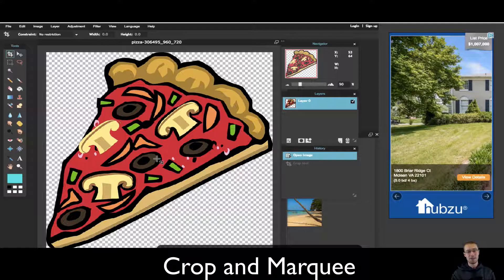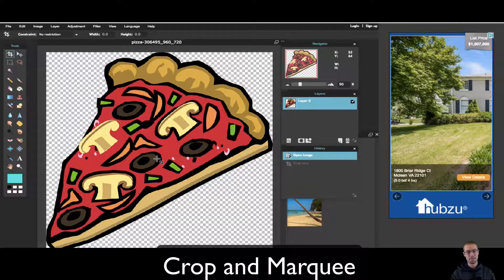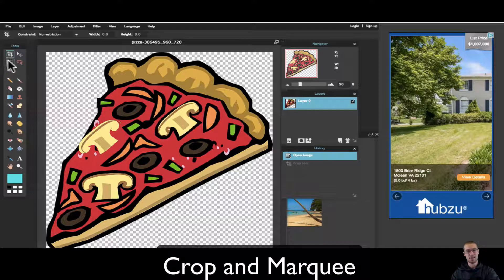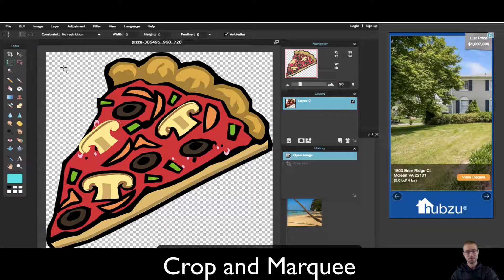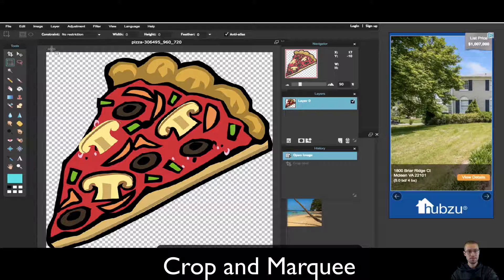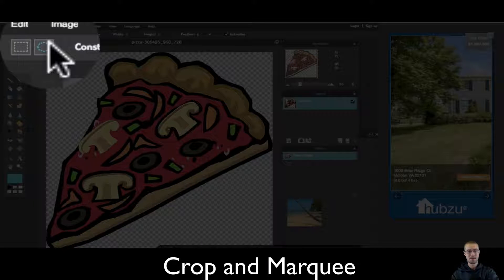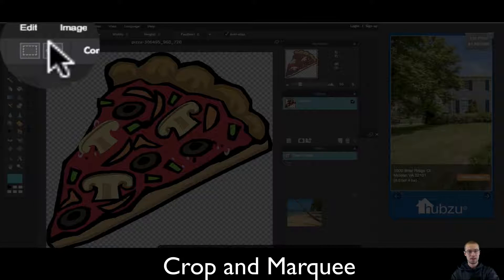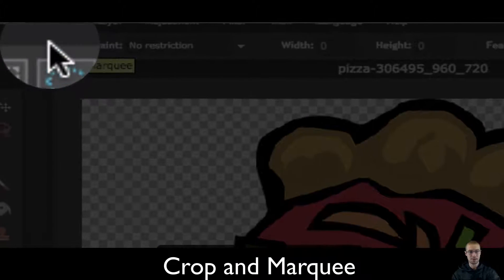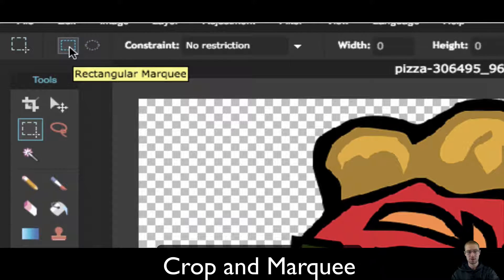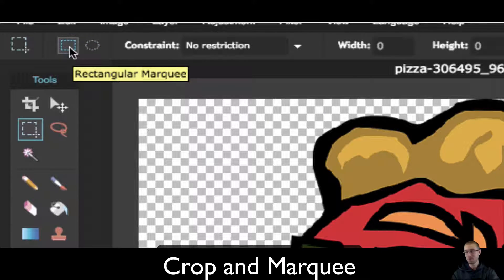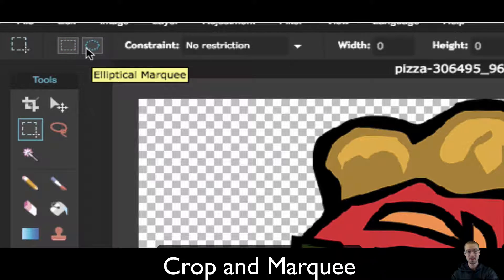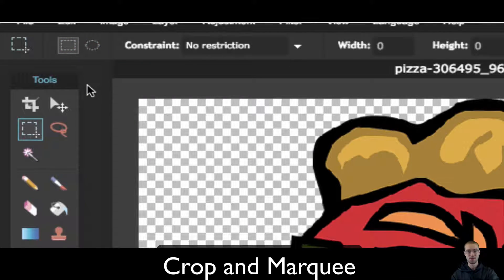So that's the crop tool. The crop tool is pretty self-explanatory. There's a little more complexity with the marquee tool. If you look up here at the top, you have two different options. You can pick between the square rectangular marquee tool, which I use most of the time, and the elliptical marquee tool.